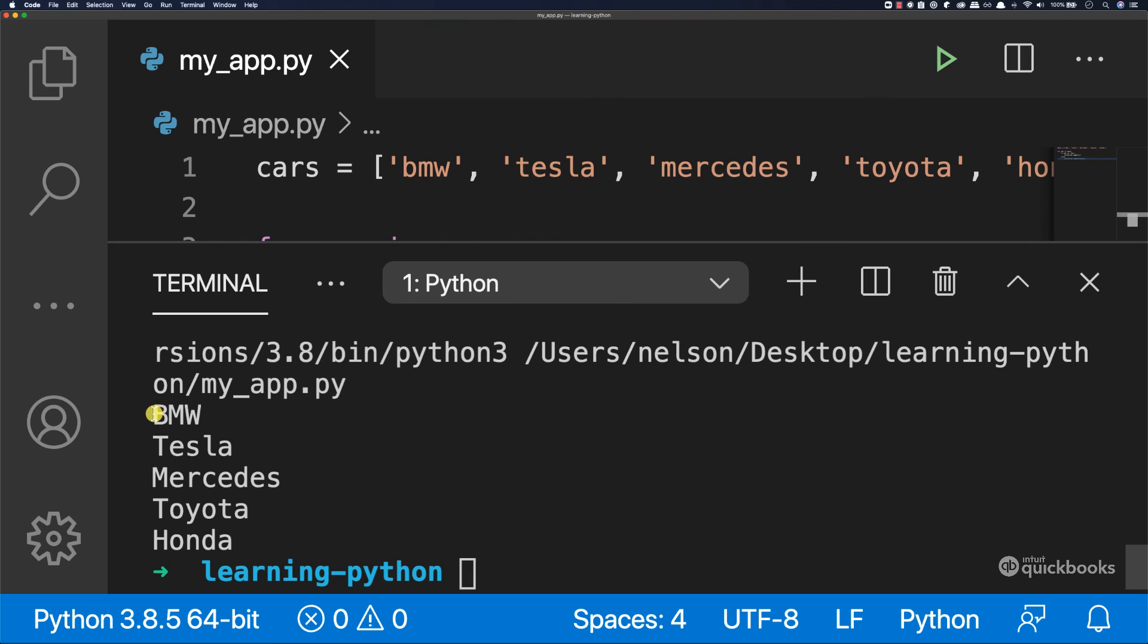We have BMW, all caps, Tesla, Mercedes, Toyota and Honda, all having the first character in uppercase.